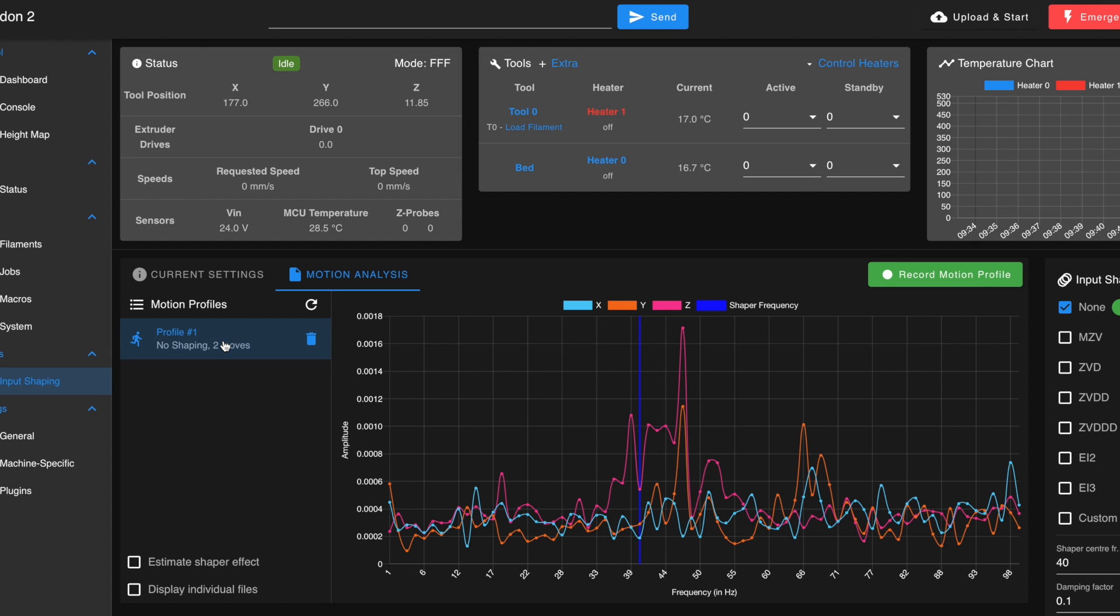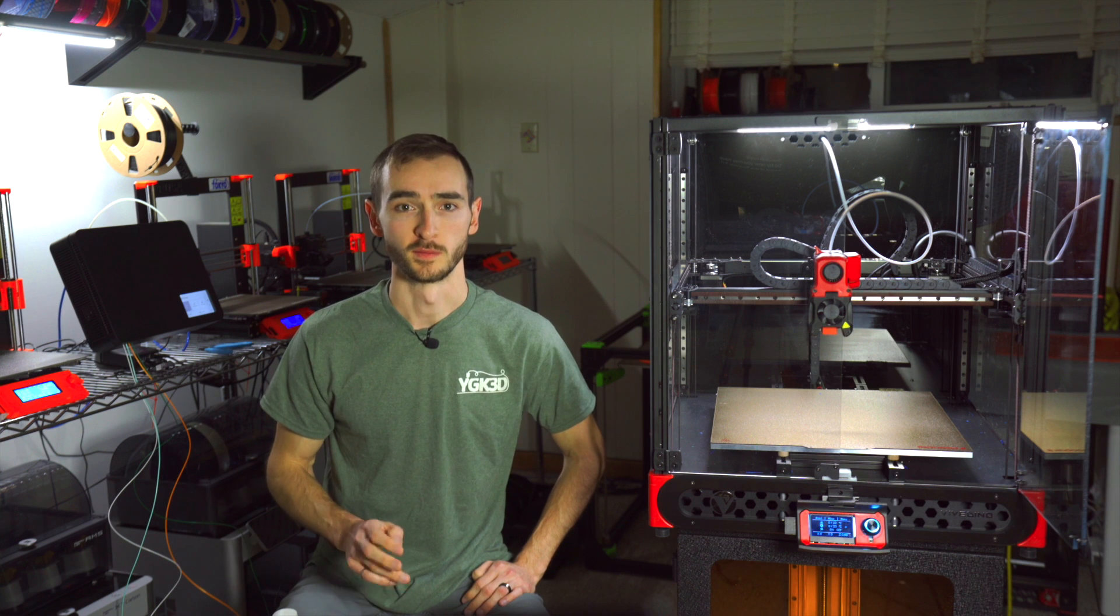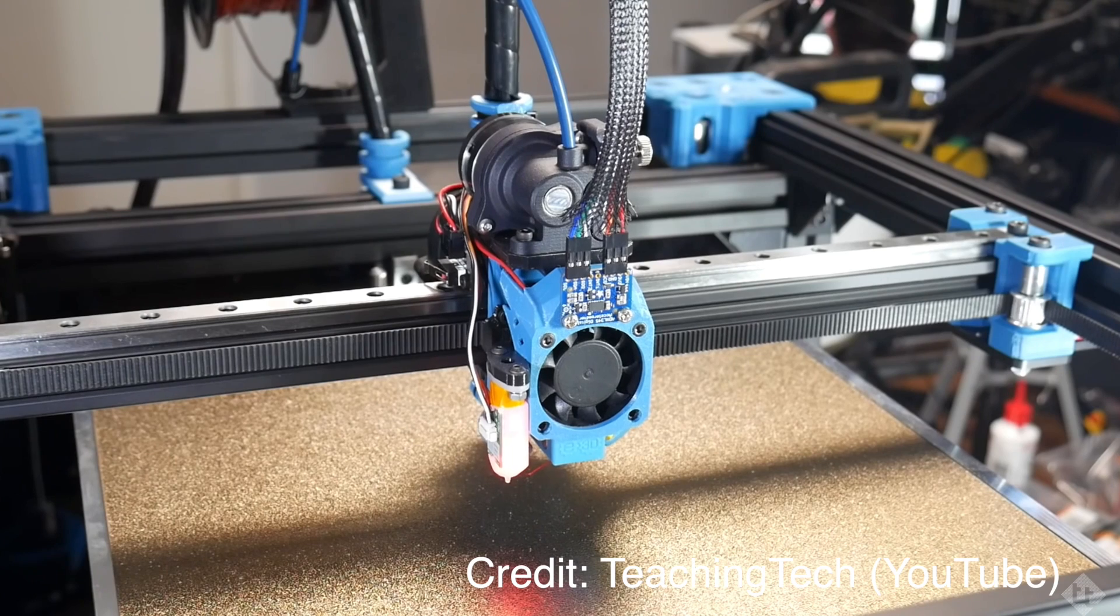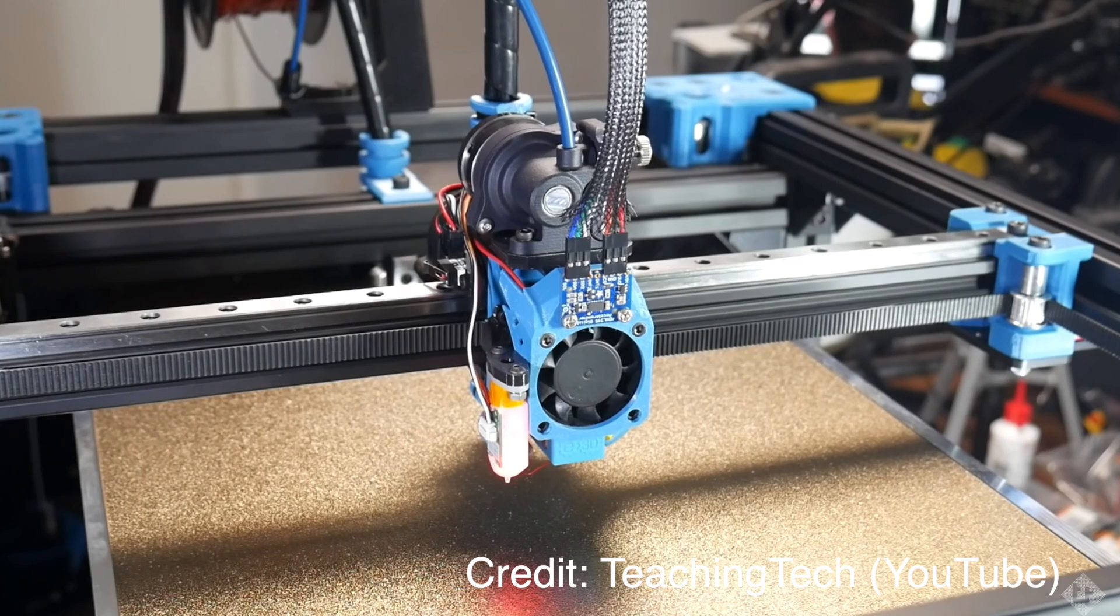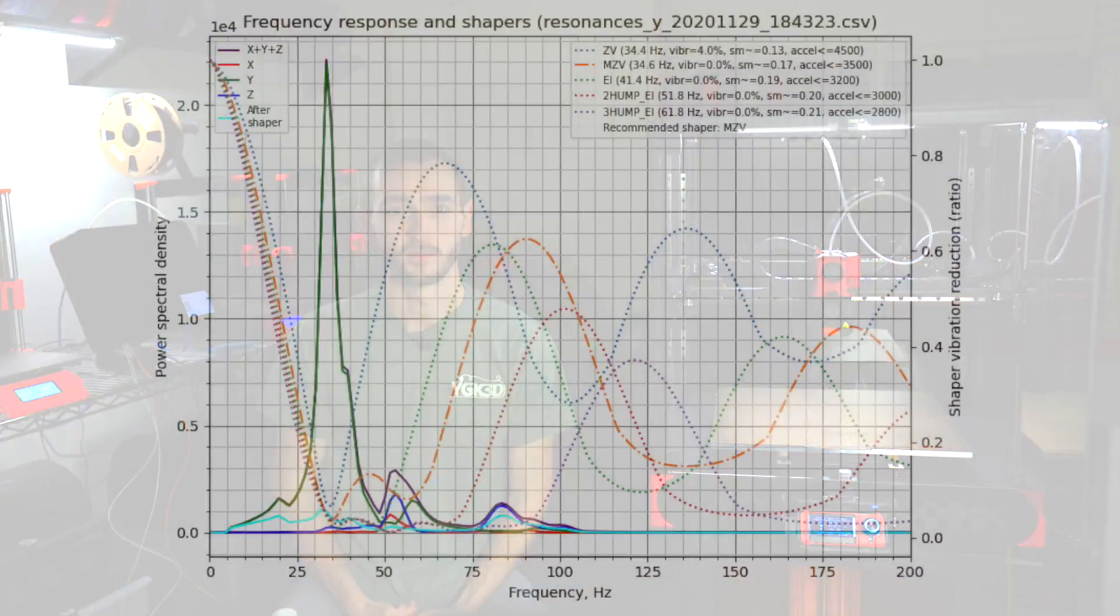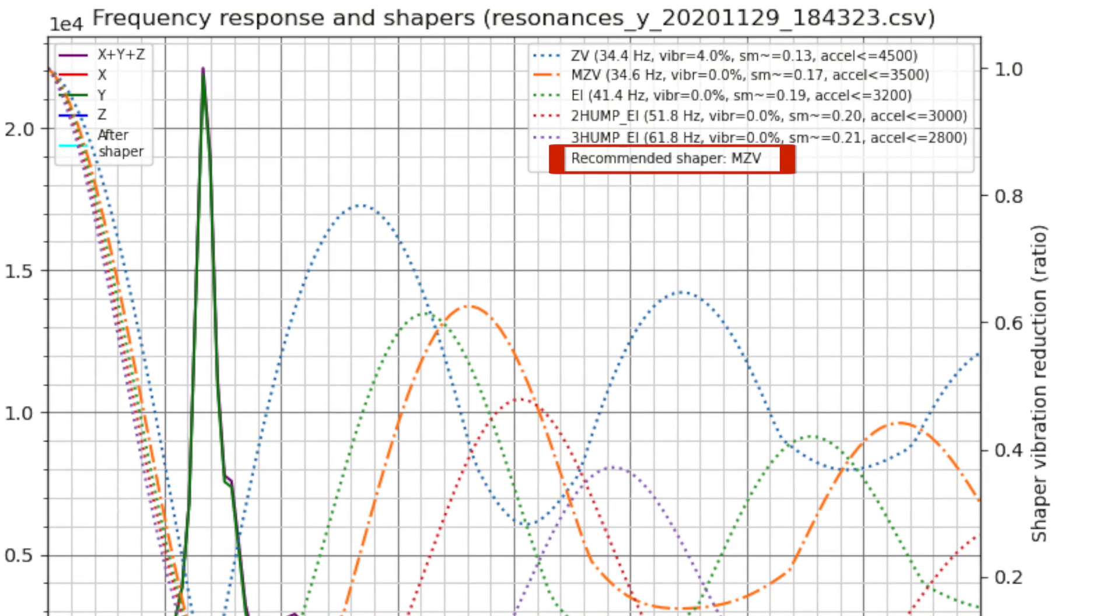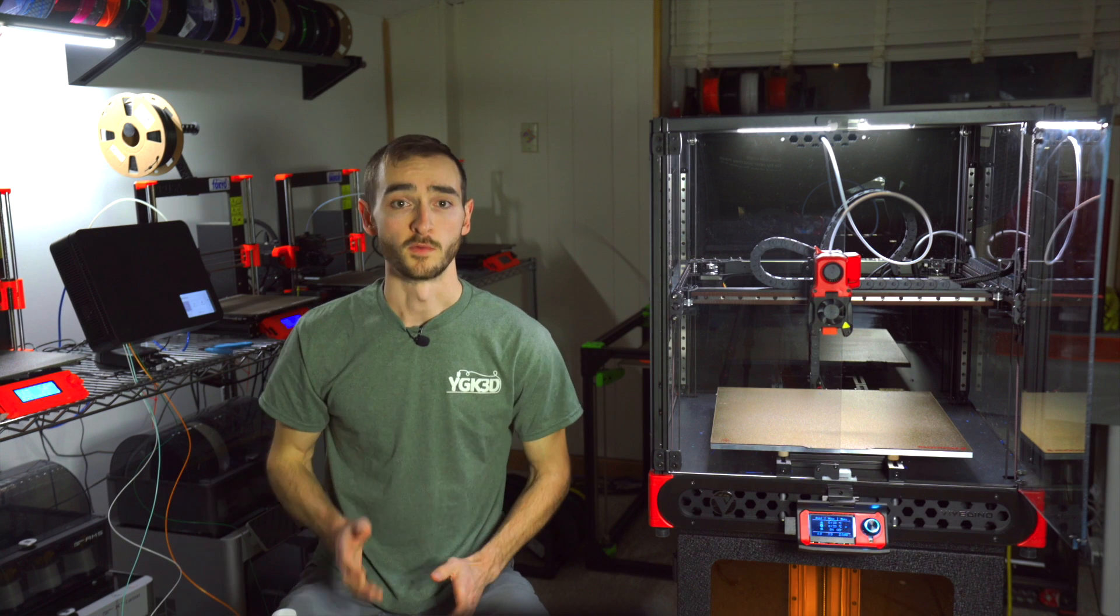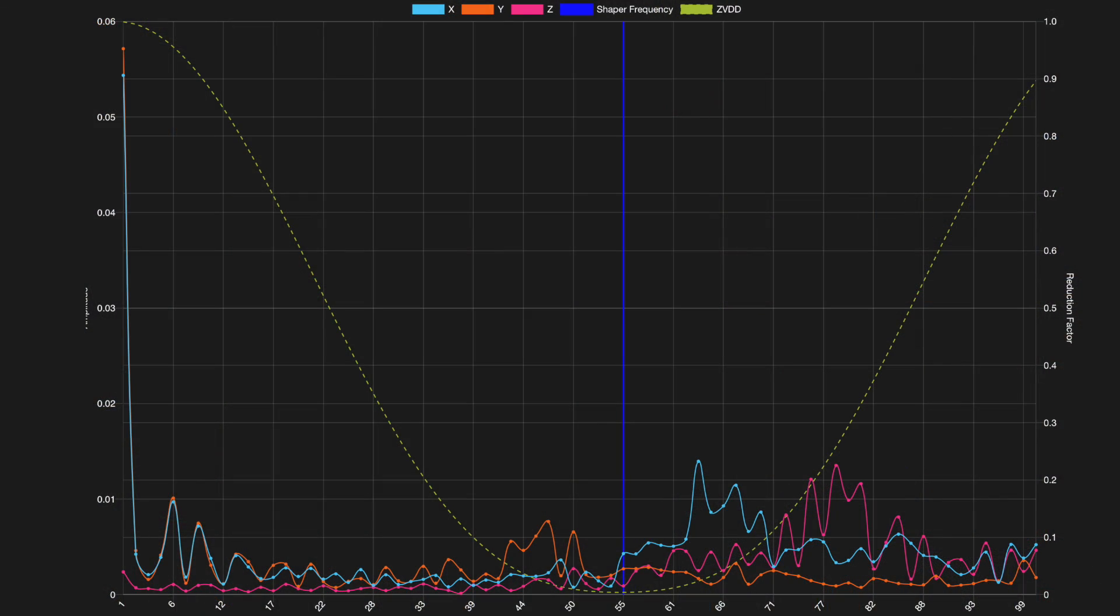And this is where the difference between Clipper and RepRap becomes very apparent. In Clipper, the input shaping process is almost completely automated. The input shaping script is executed, causing the printhead to vibrate, first in X and then in Y. Afterwards, a frequency response graph is generated for each axis, with the dominant resonant frequency being identified and the optimal shaping function recommended. In RepRap, the process is much more manual, and we can only apply a single shaper globally, rather than one for each axis.